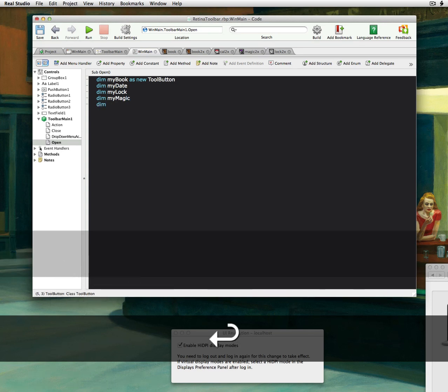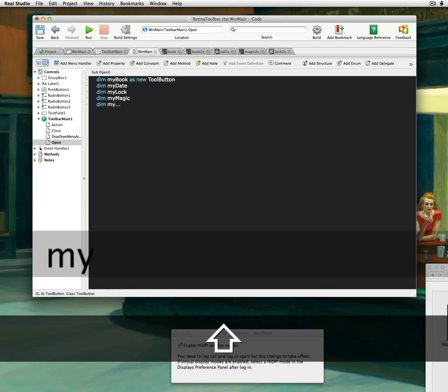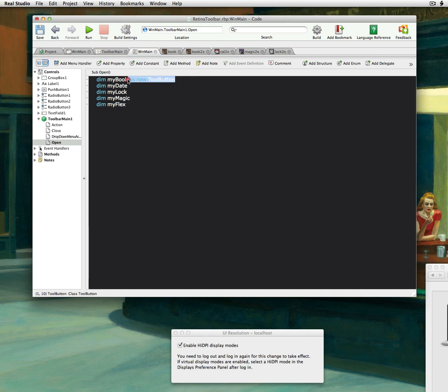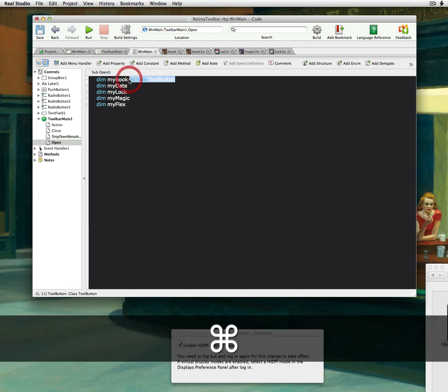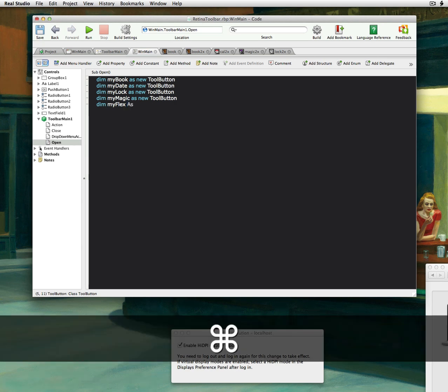And then we'll also want to add some flex space. So I'm going to have one called my flex. Okay. And since I'm so lazy, I'm just going to take the rest of this and go down and sort of copy and paste the rest of it in there. Yeah, I know.